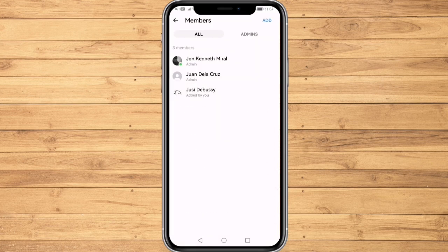And there you go! Congratulations! As easy as that, you have successfully added an admin on Messenger group chats. If you learned something in this video, don't forget to subscribe. Thank you for watching.